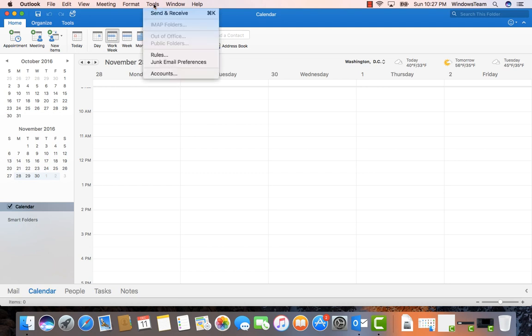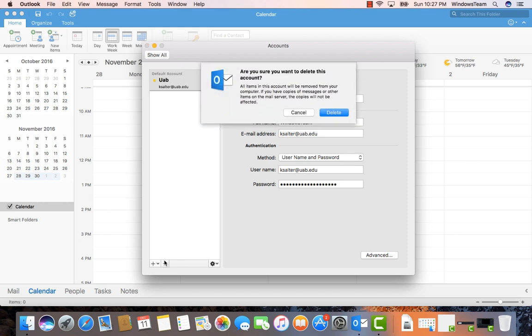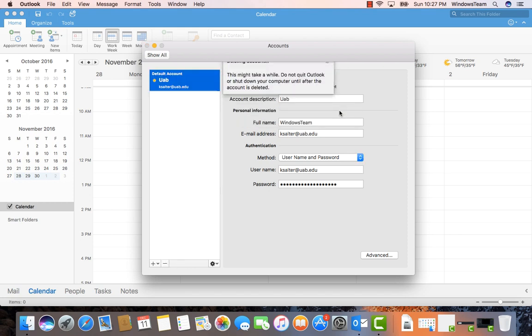Rebuild your profile on Outlook 2016 for Mac. Go to Tools, Accounts, select your account, click the minus symbol to remove your existing account.